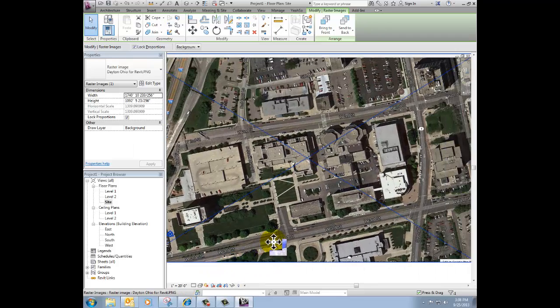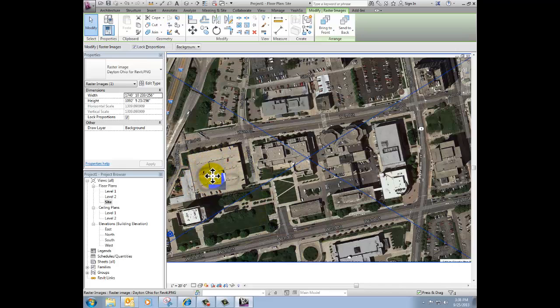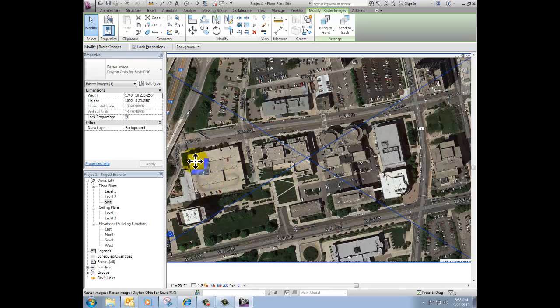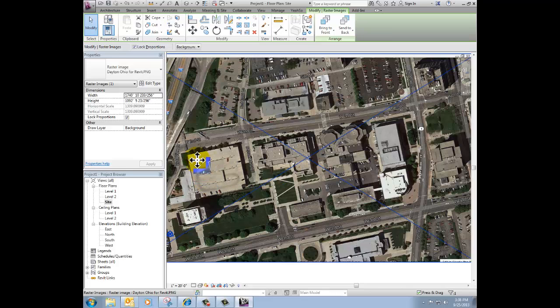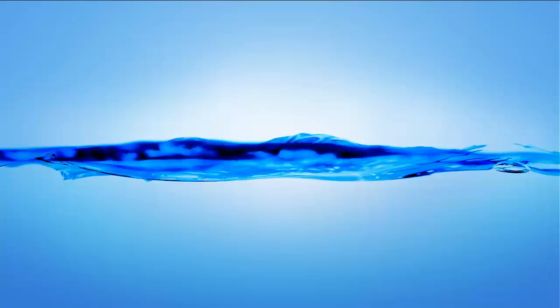Now that picture that I imported is at full scale, so that means that that building, whatever that building is, is coming in full size. If that building is 300 feet long, the picture, if you measured it, would be 300 feet long for that building. Let's stop there.